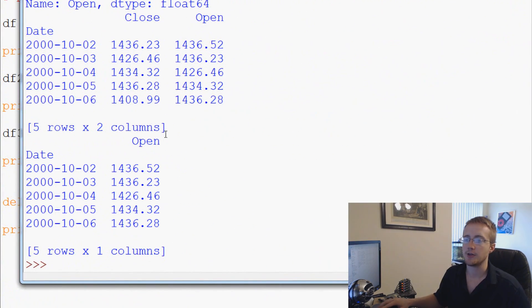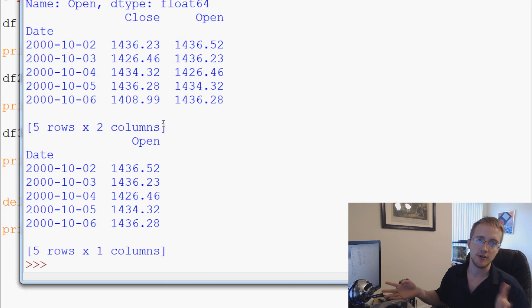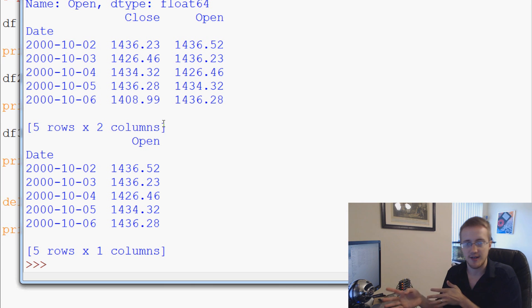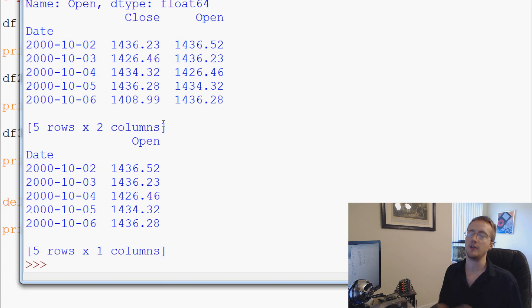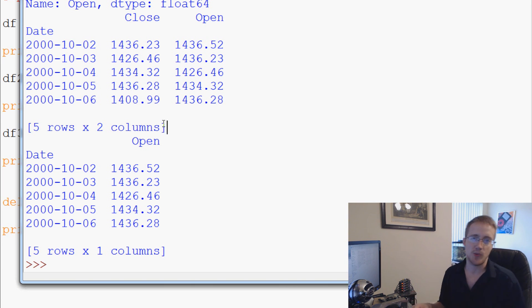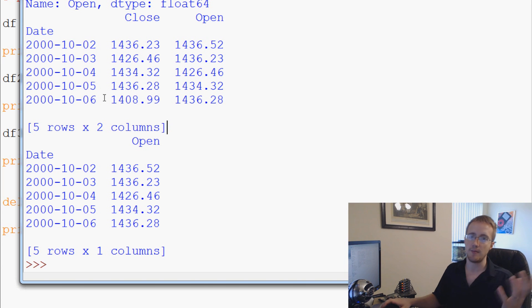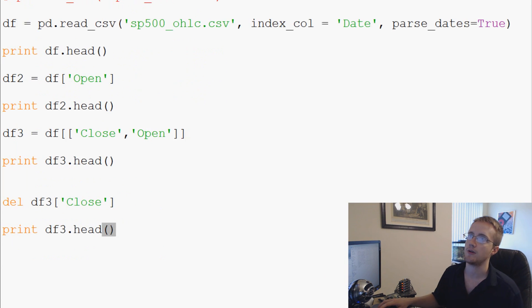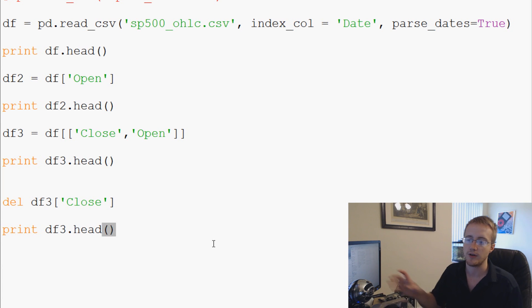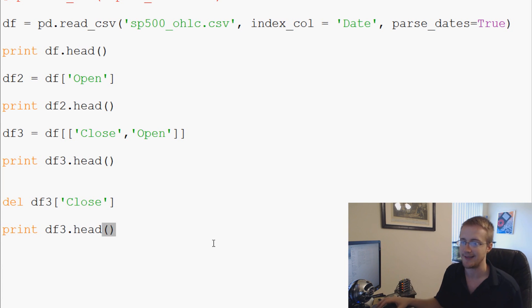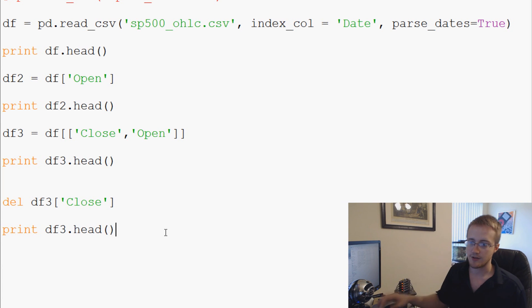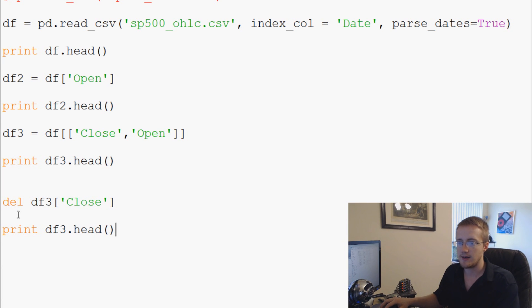A couple things we could do: one, we could just delete one column, or you can just redefine that same variable and dump whatever was stored in there before. It just depends on what you're looking for. If you're just looking to make like one change, you might as well just delete or something like that.